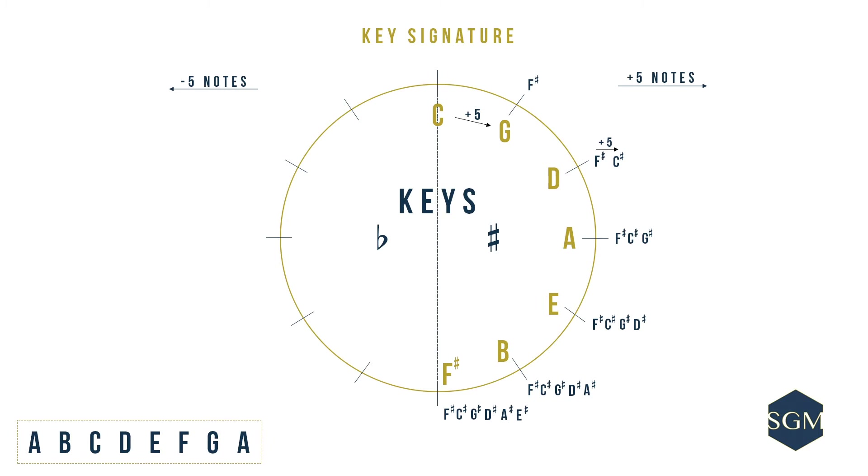Now from C, we are going to count five notes backwards to find out our first major flat key. It lies on the 11 o'clock mark. C, B, A, G, F.